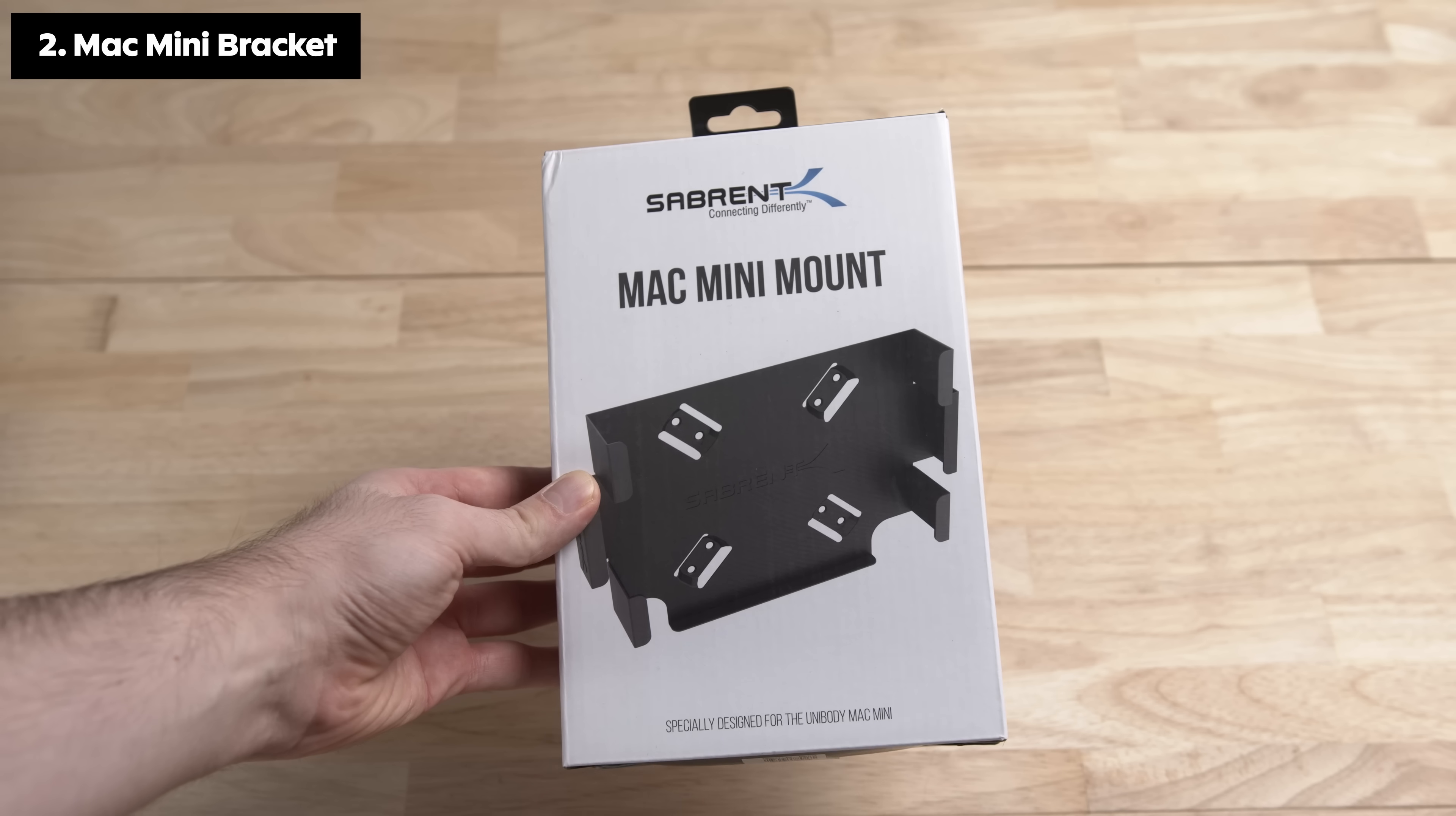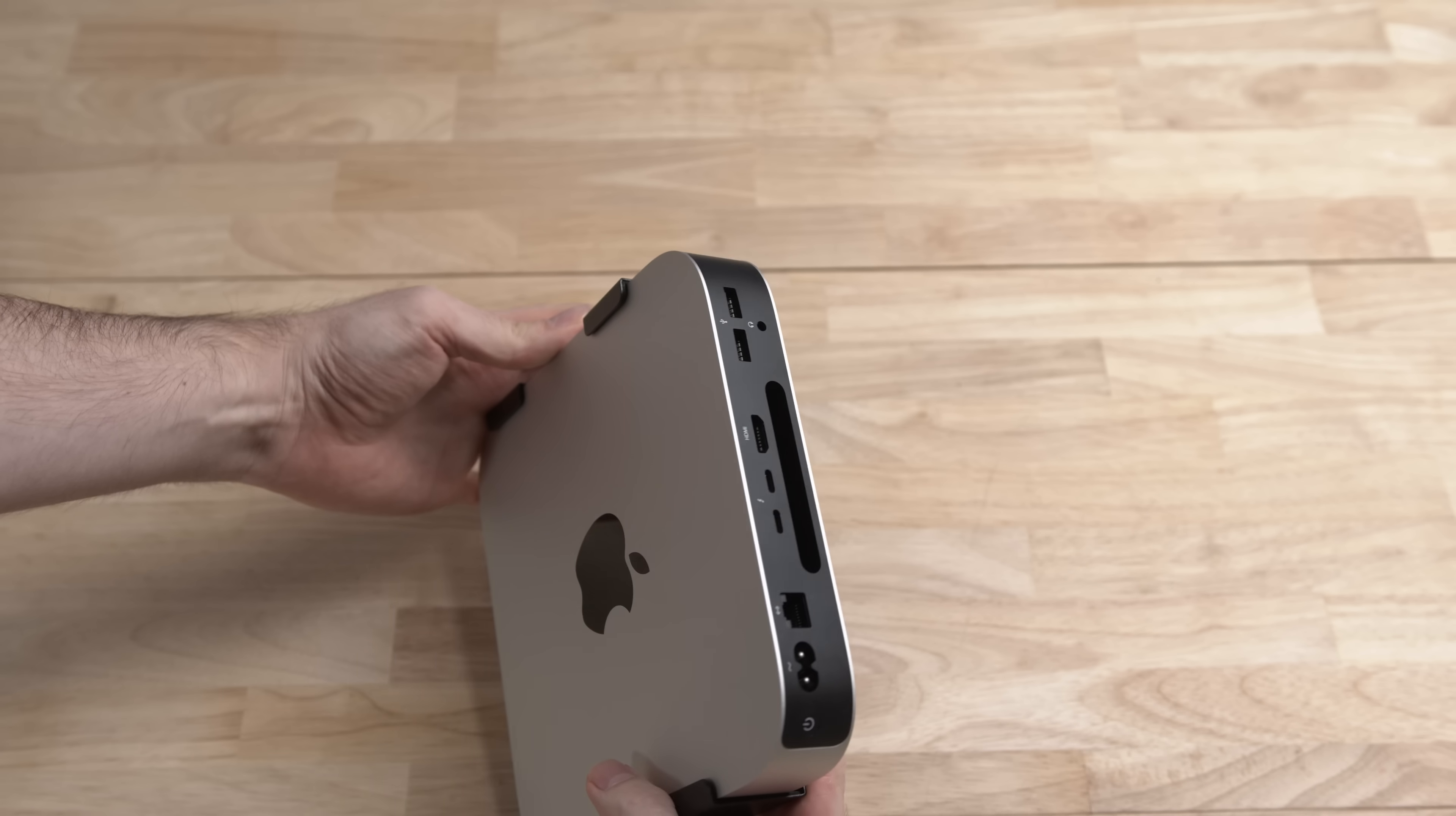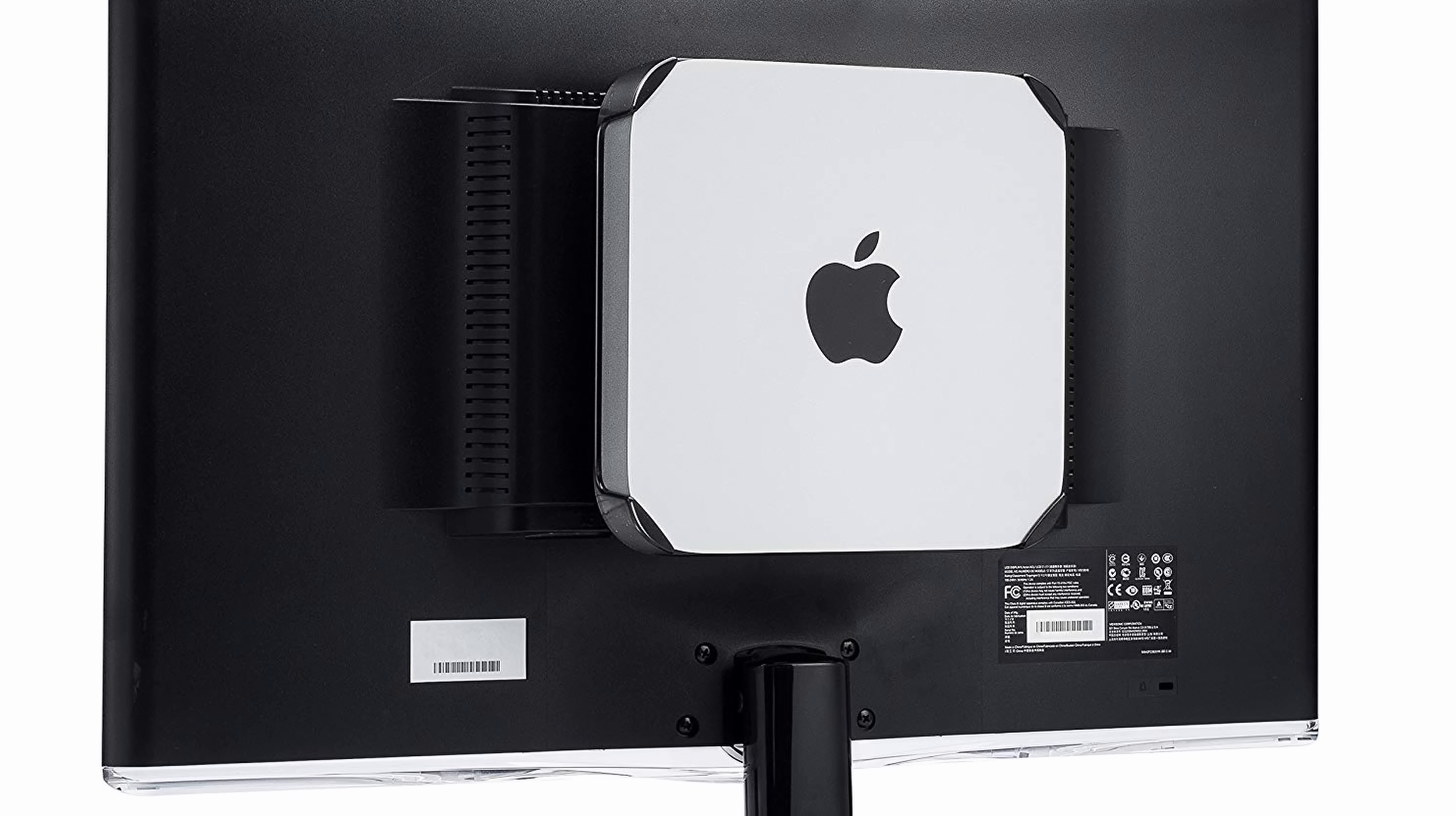You can use a special mount to turn the Mac Mini into an ultra minimal desk setup by attaching it underneath your desk or even the back of your monitor. This means you can turn almost any monitor into your own custom iMac.